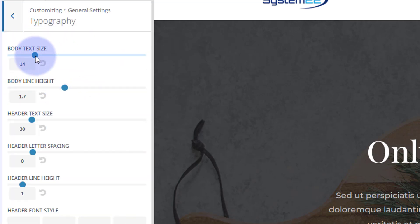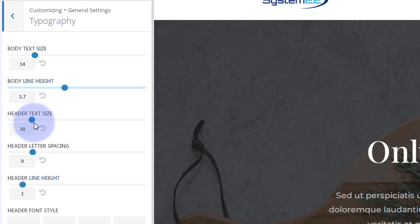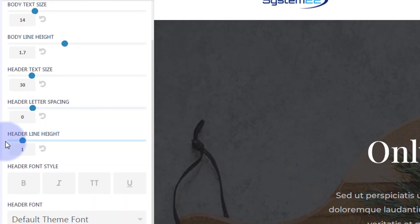the body text size and body line height, which is the space between each line of text. You can choose the header text size here, header letter spacing (which is the space between the letters), and header line height.